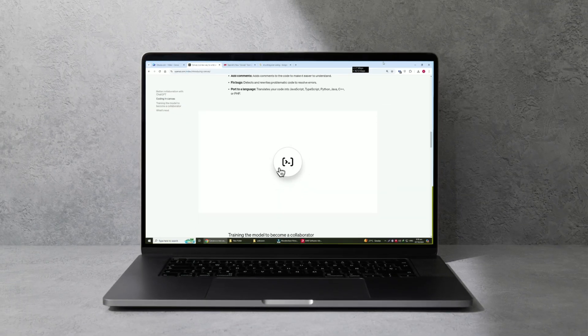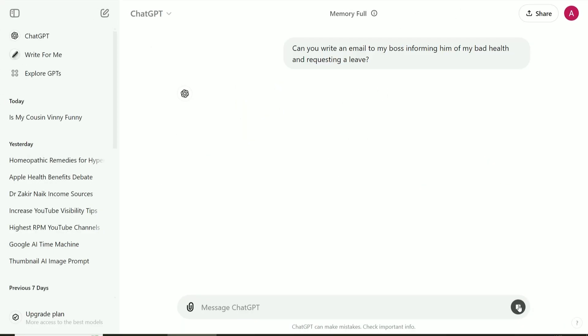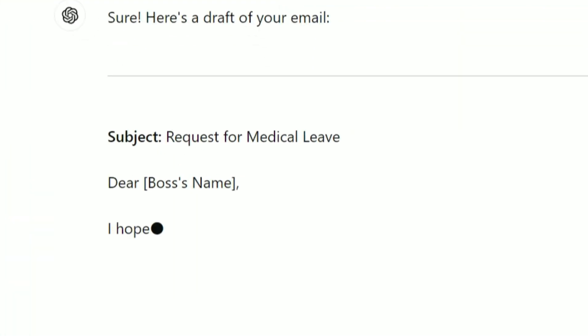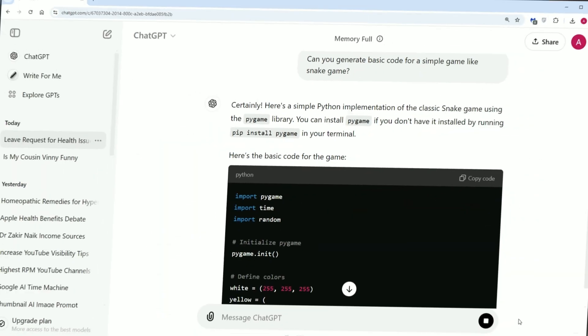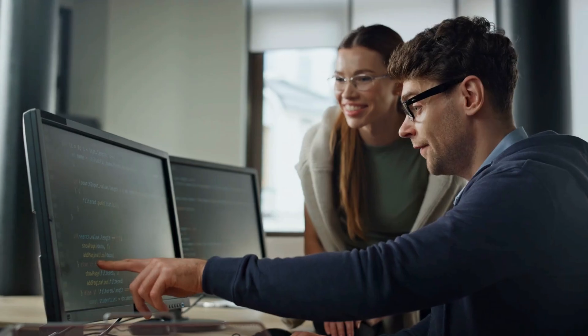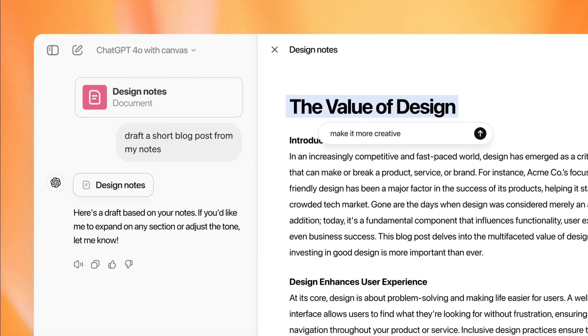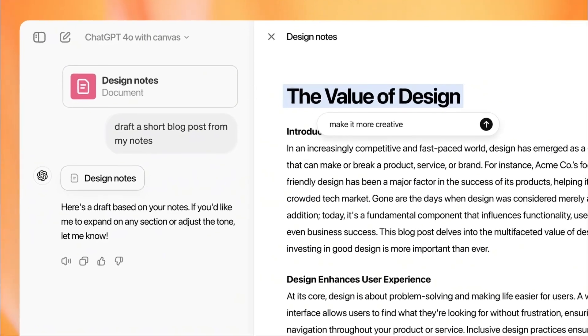We have analyzed demos and behind-the-scenes details to bring you a comprehensive breakdown. While ChatGPT excels at simple tasks like writing emails or generating basic code, it often struggles with longer, more intricate projects. OpenAI recognized this limitation and developed Canvas, moving beyond the traditional chat interface.